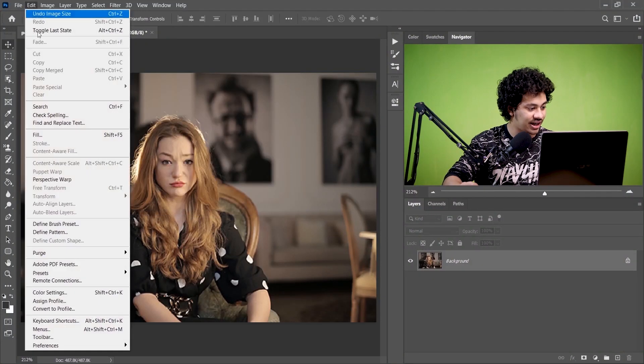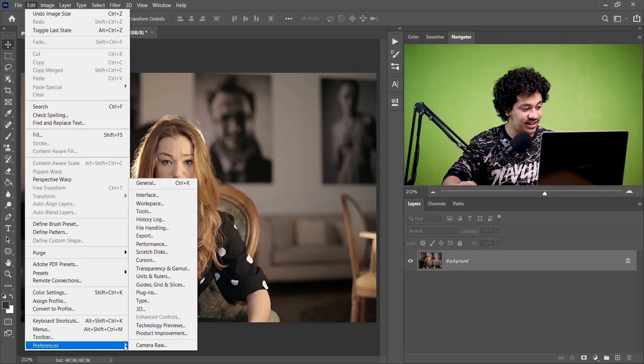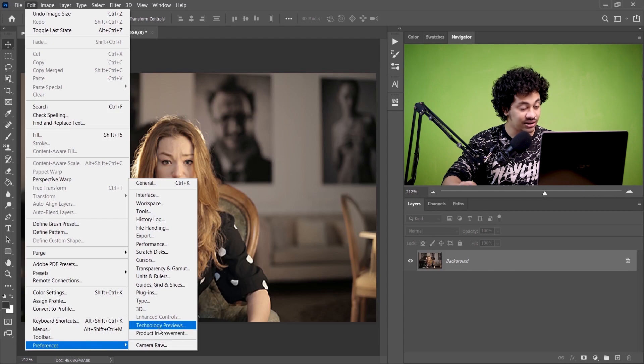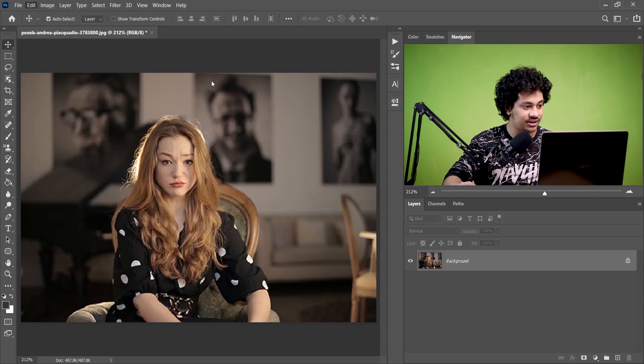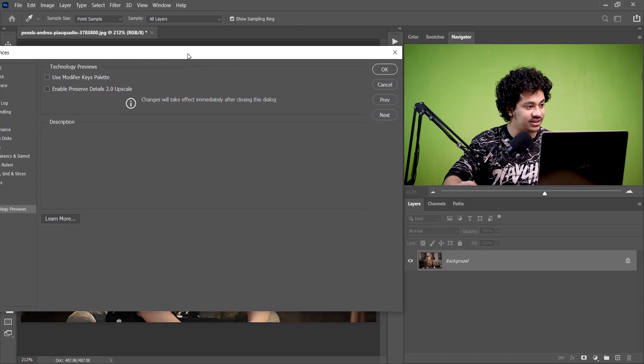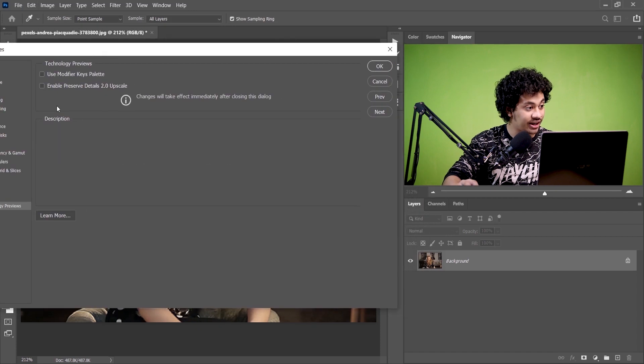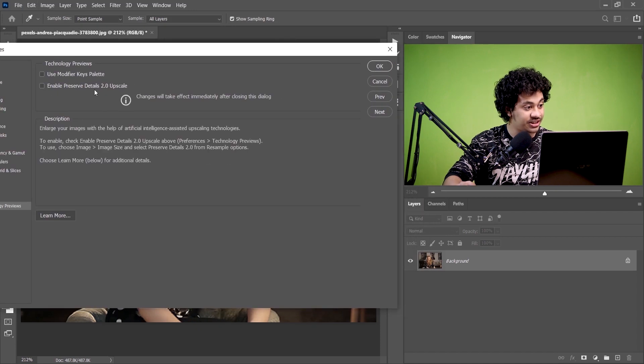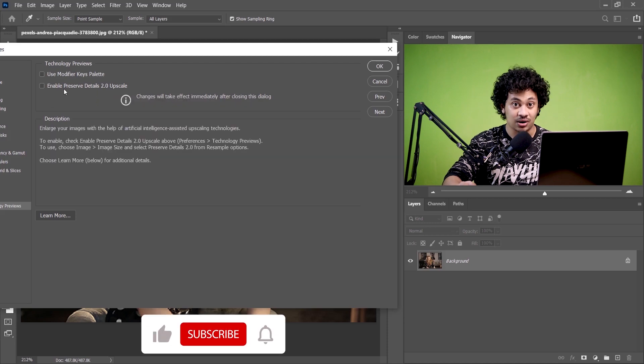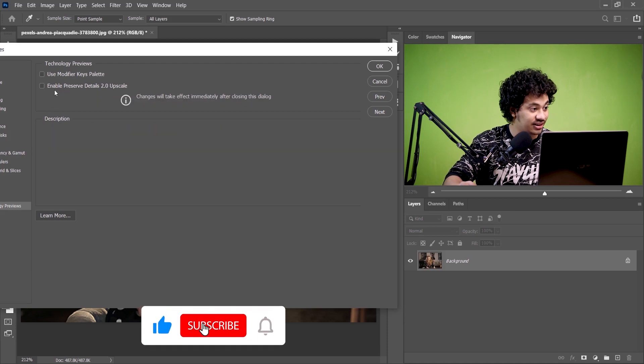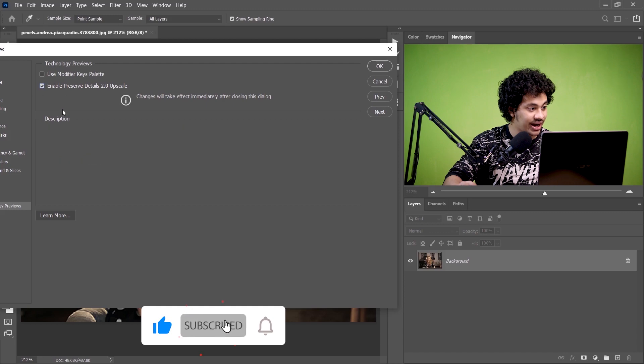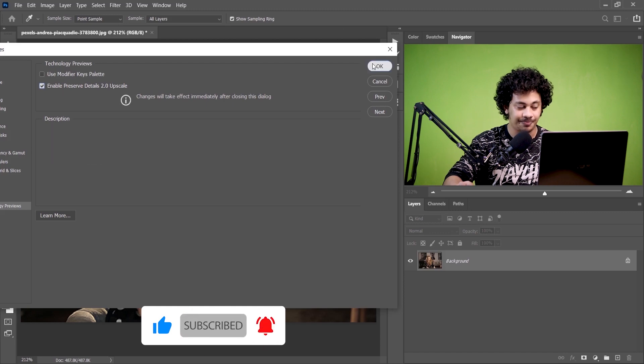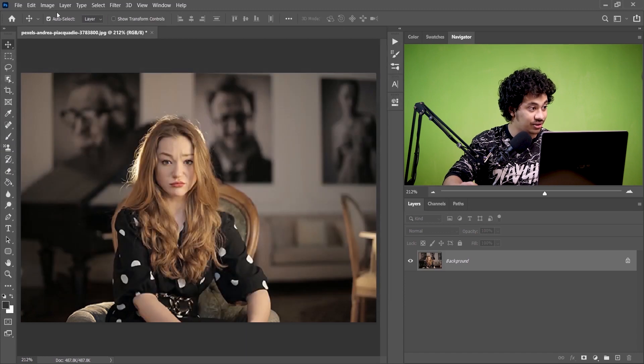Go to Edit and here you'll find Preference, and from the Preference you will go to Technology Preview. Look at this, you'll find an option here: Enable Preserve Details 2.0 Upscale. This is now not activated, just click on this to activate this. Now press OK.